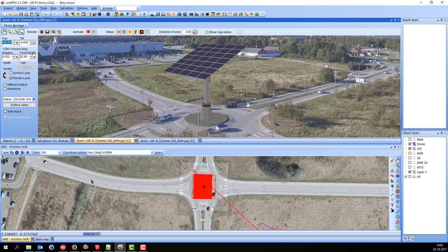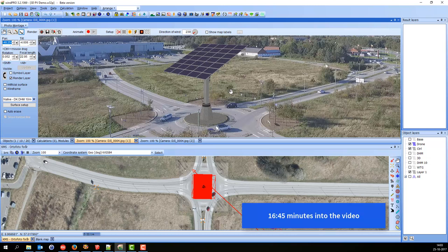I will show you the whole process here in WinPro and create a project from scratch. If you are not familiar with WinPro and Photomontage, then you can see how you do it. Otherwise you can just scroll forward.